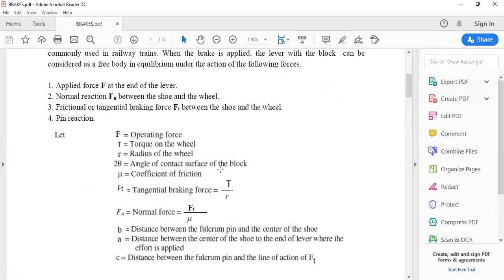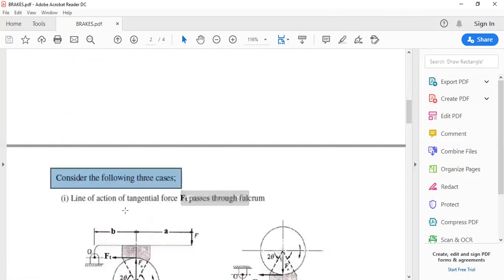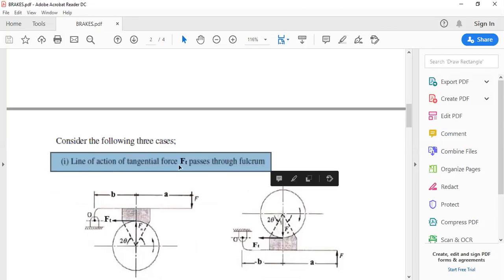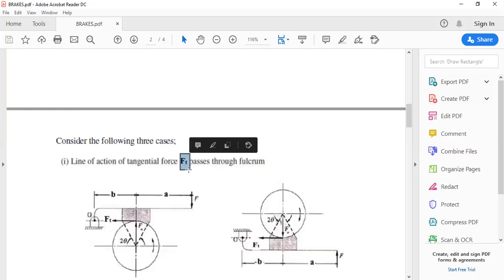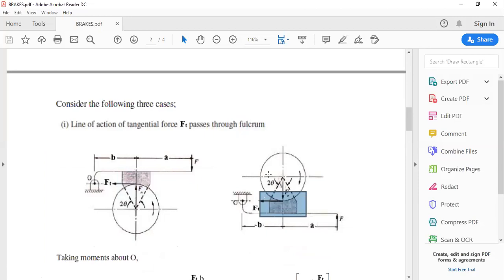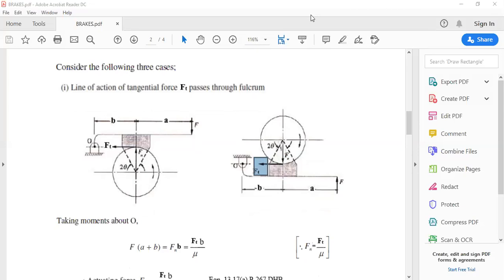For the design of a single block or shoe brake, there are three main cases to consider. The first case is when the line of action of tangential force Ft passes through the fulcrum or pivot point. Two sketches are given: the block placed on the upper side of the drum, or the block placed on the lower side of the drum — these are shown in the data handbook, page 267, figure A.